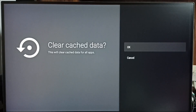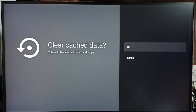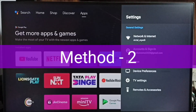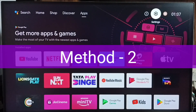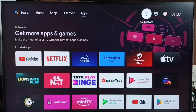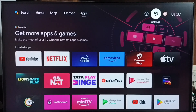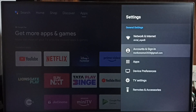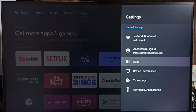With one operation we can clear the cache of all apps in the device and create some free space in the TV. That is Method 1. Now let me go to Method 2. Again go to Settings, select the Settings icon from the top right corner.